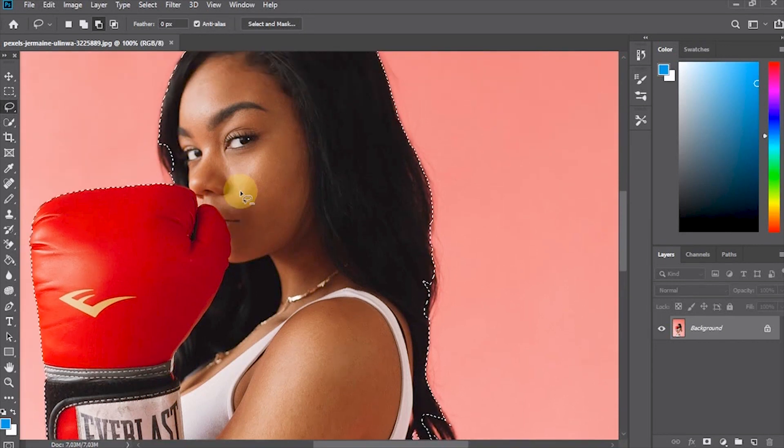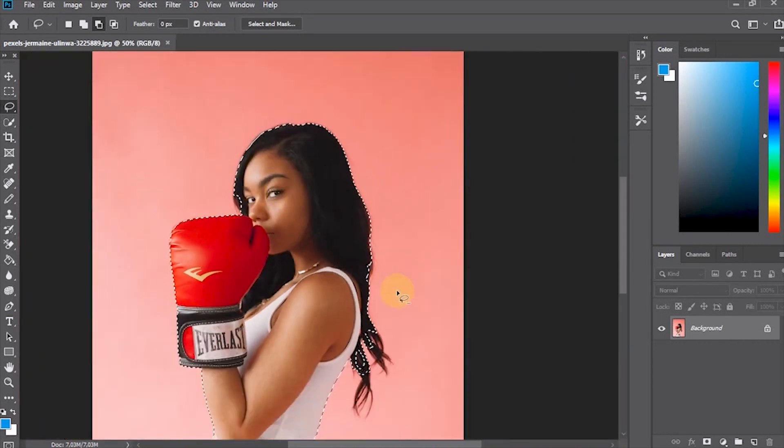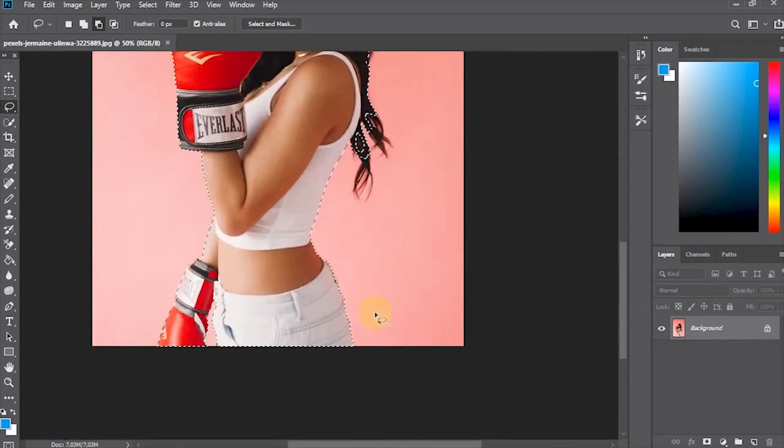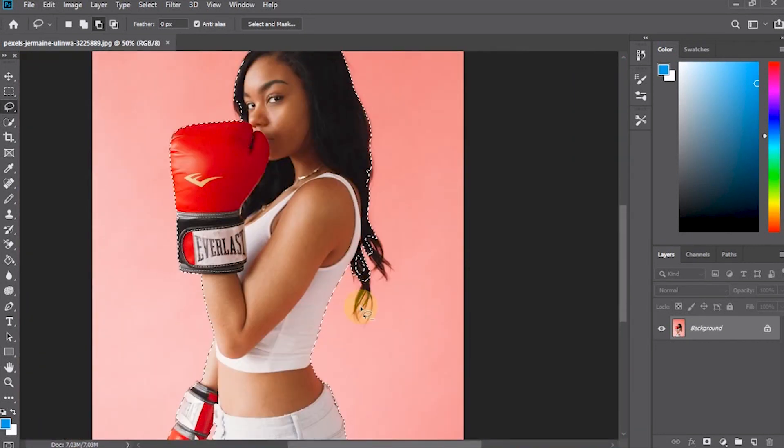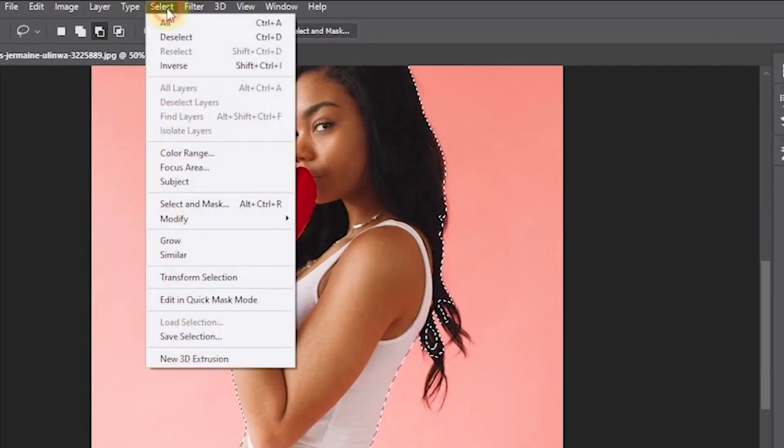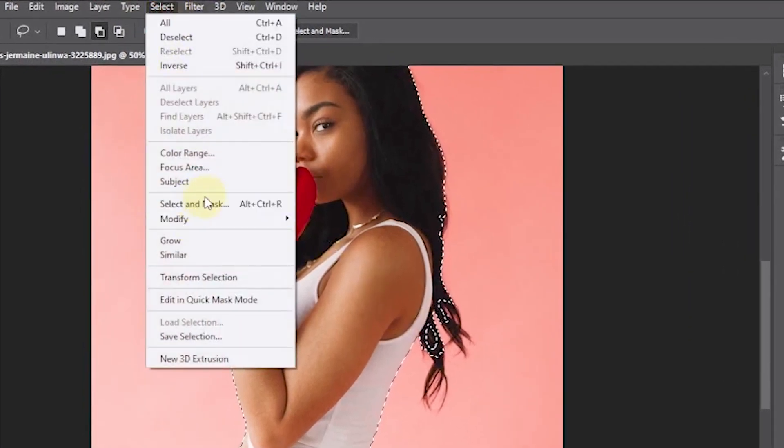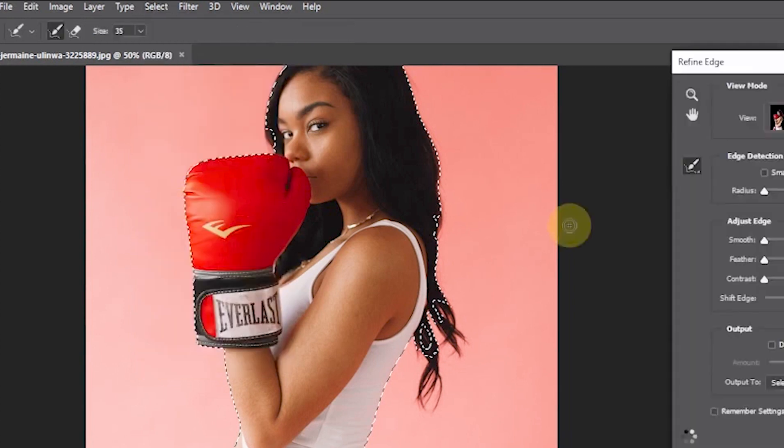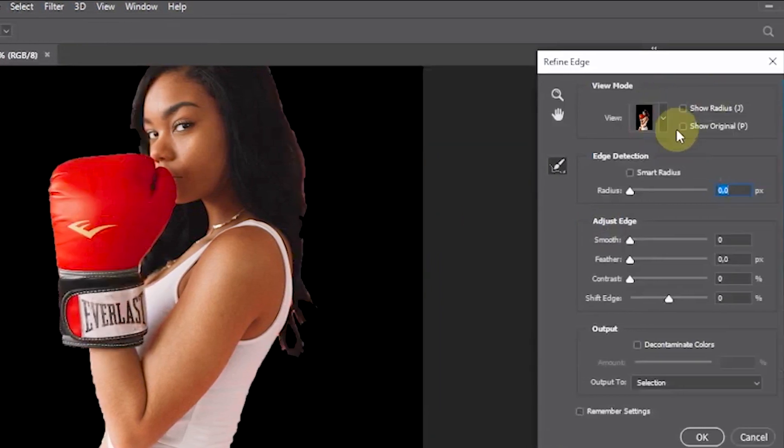The next step, enter Refine Edge mode. To do this in Photoshop CC 2019, choose Select in the menu. Click on the Select and Mask option while holding down the Shift key.